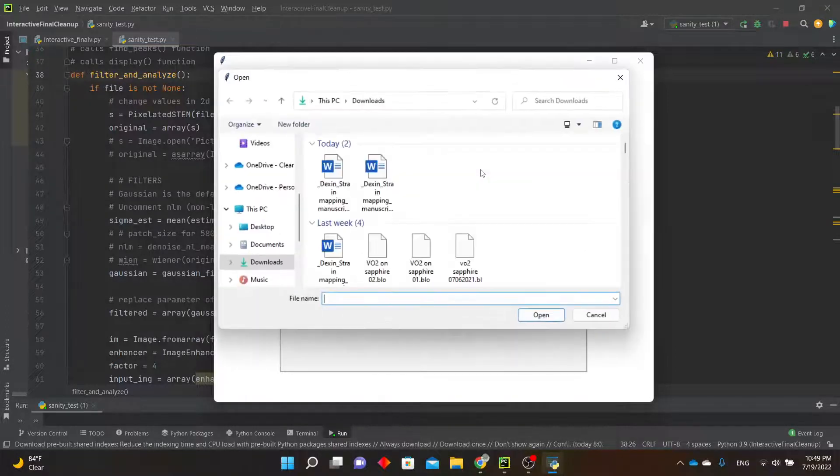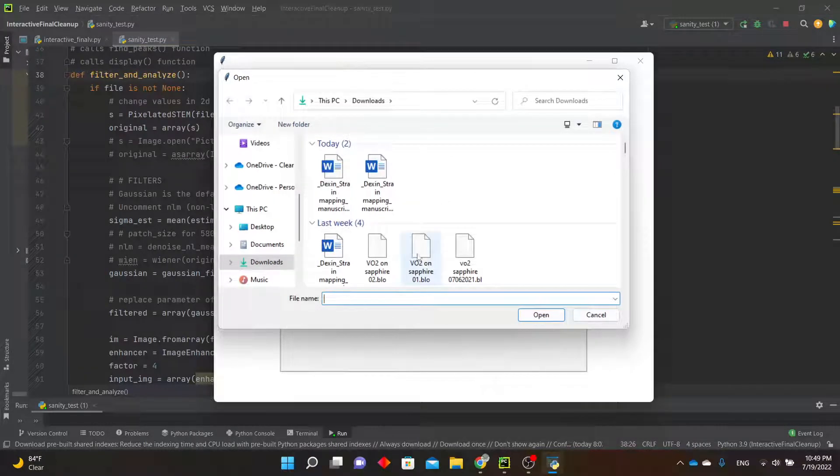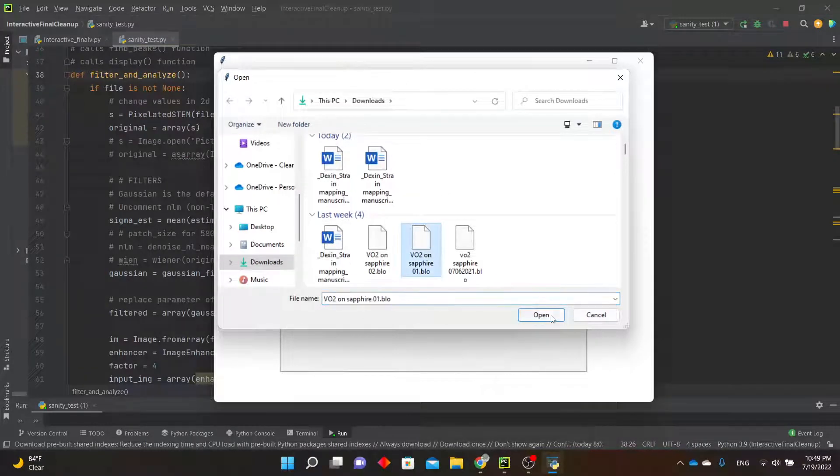First, click the Load File button, which will open your file explorer, and select the block file that you would load into the main program.